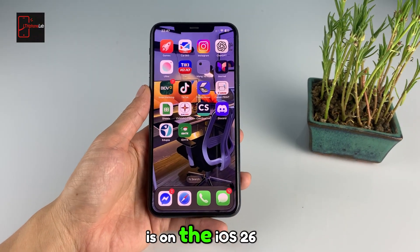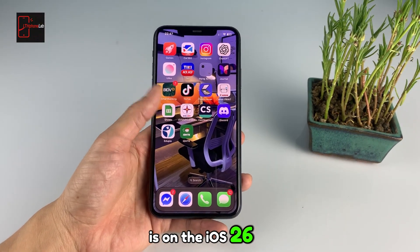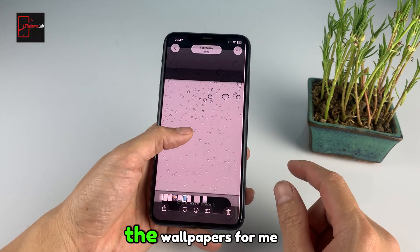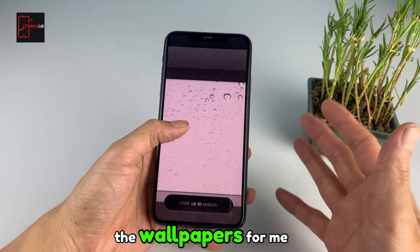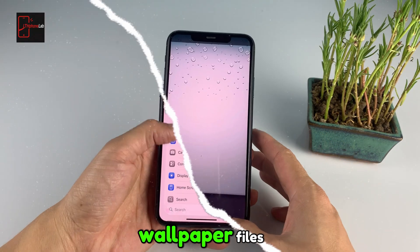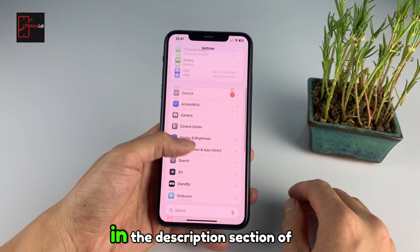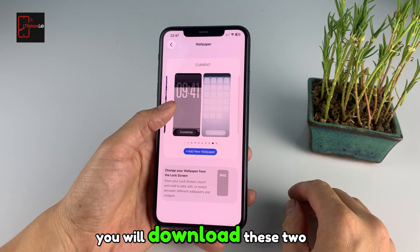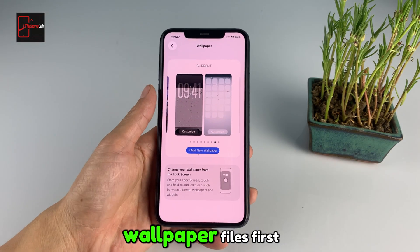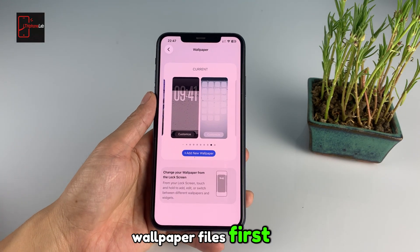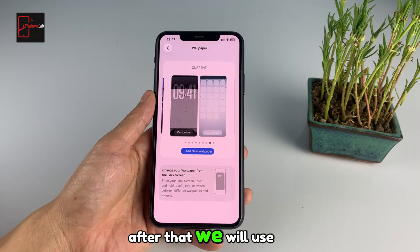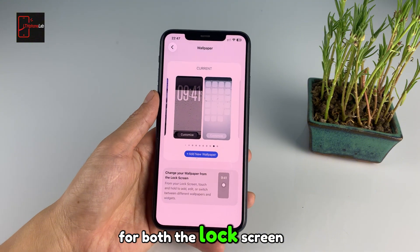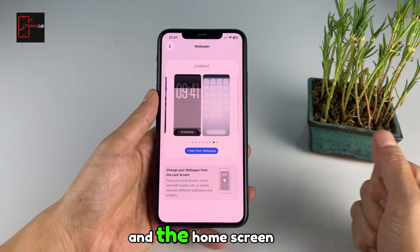My device is on the iOS 26 interface. First, you need to prepare the wallpapers. I will leave these two wallpaper files in the description section of the video. You will download these two wallpaper files first. After that, we will use them to set as the wallpaper for both the lock screen and the home screen.